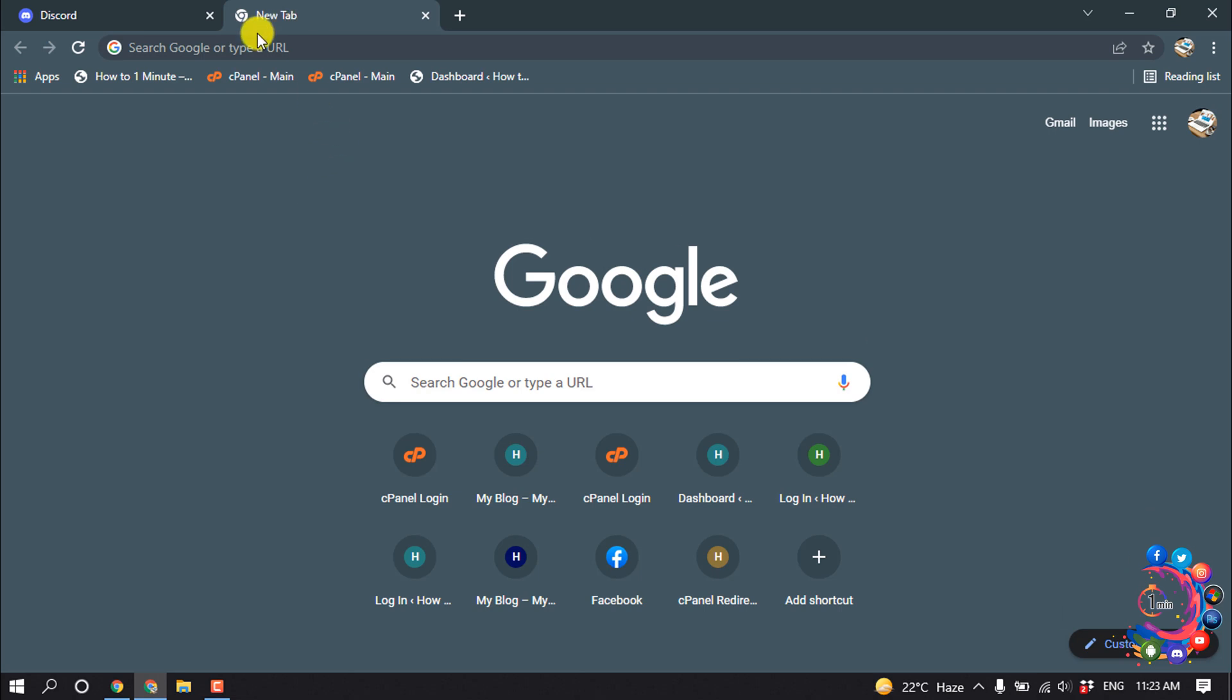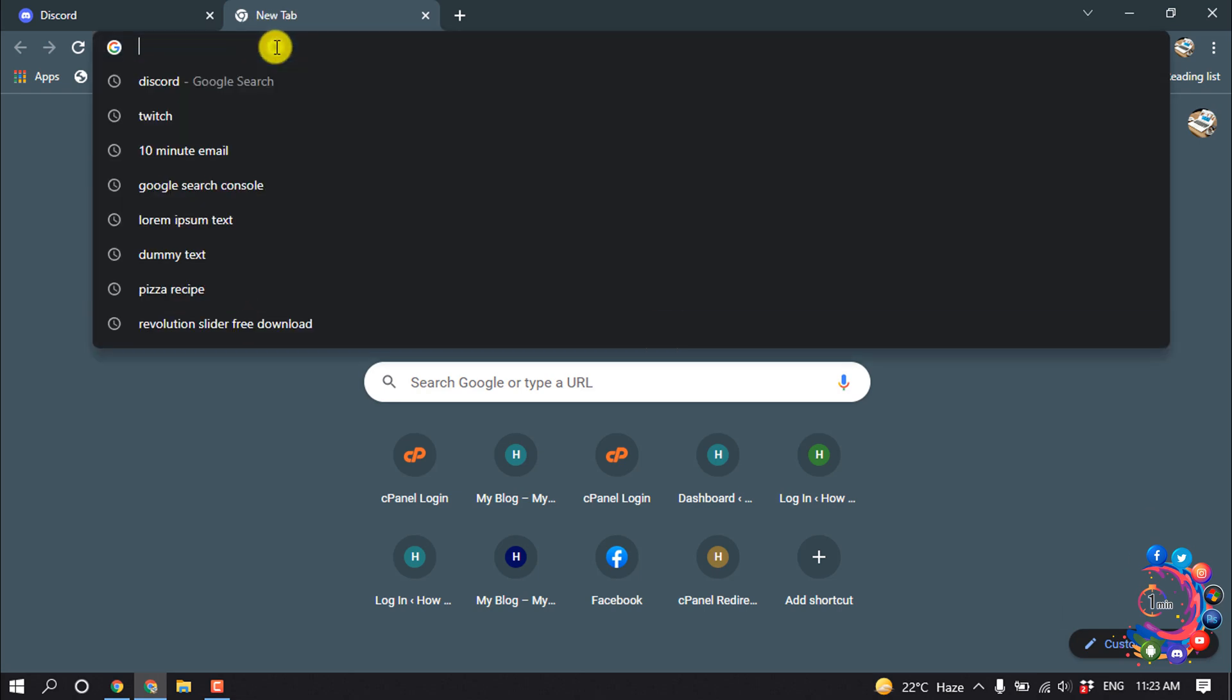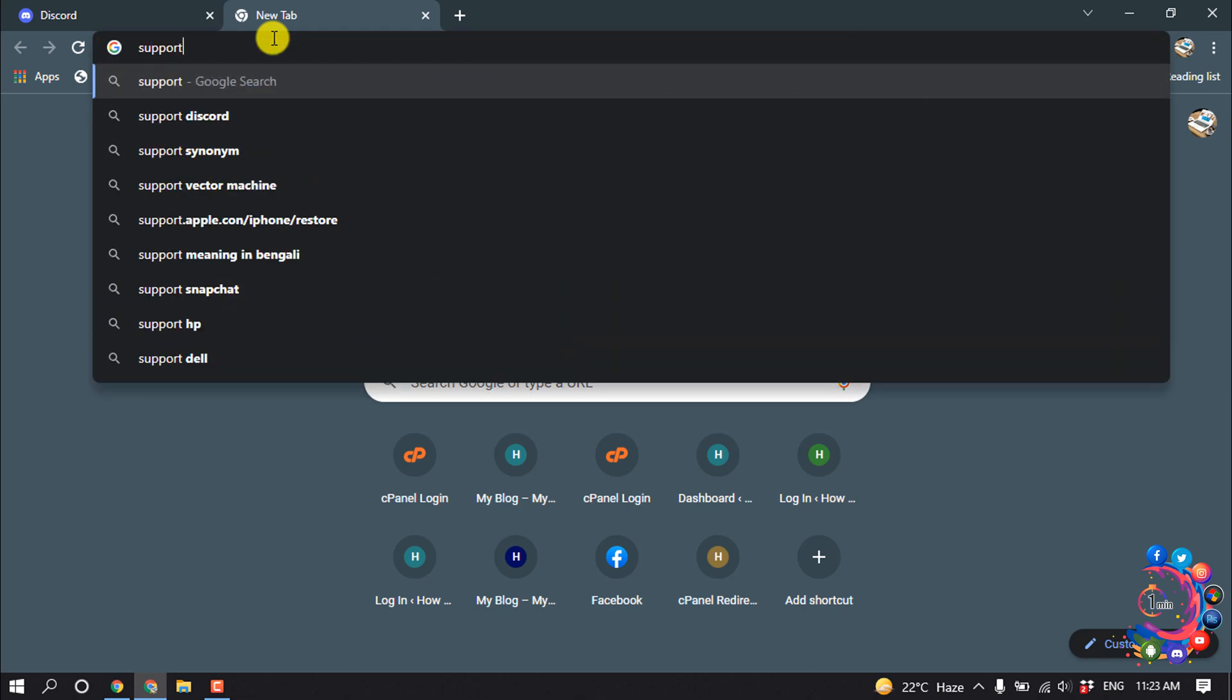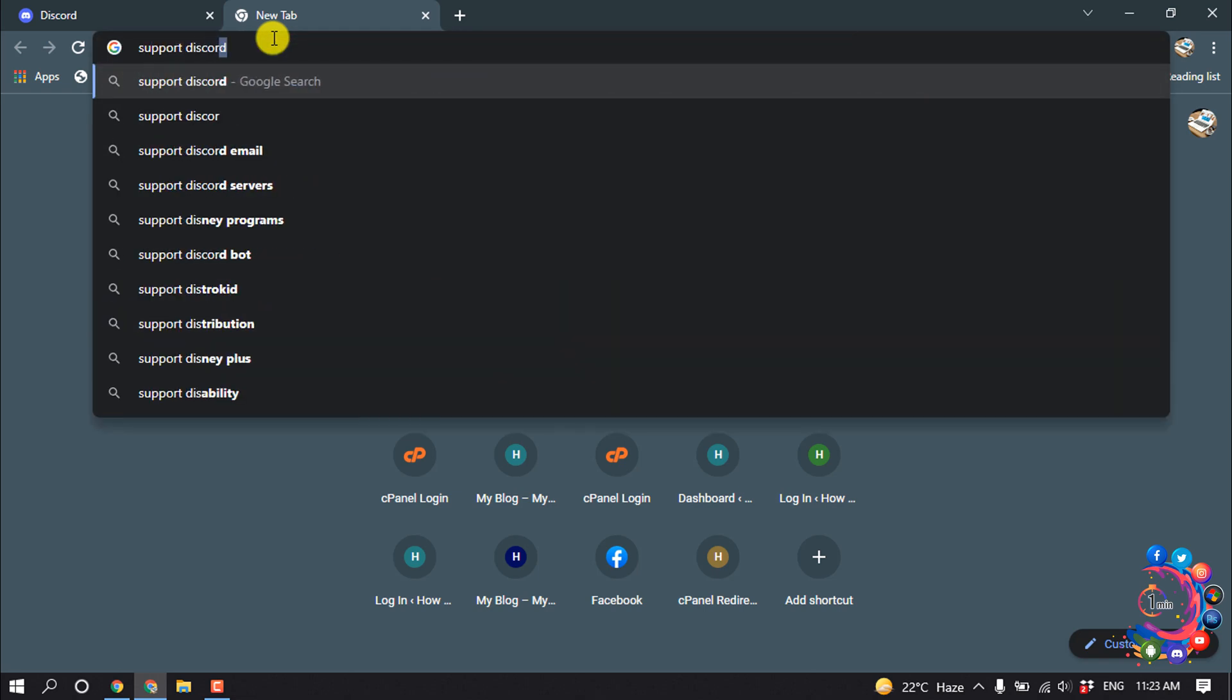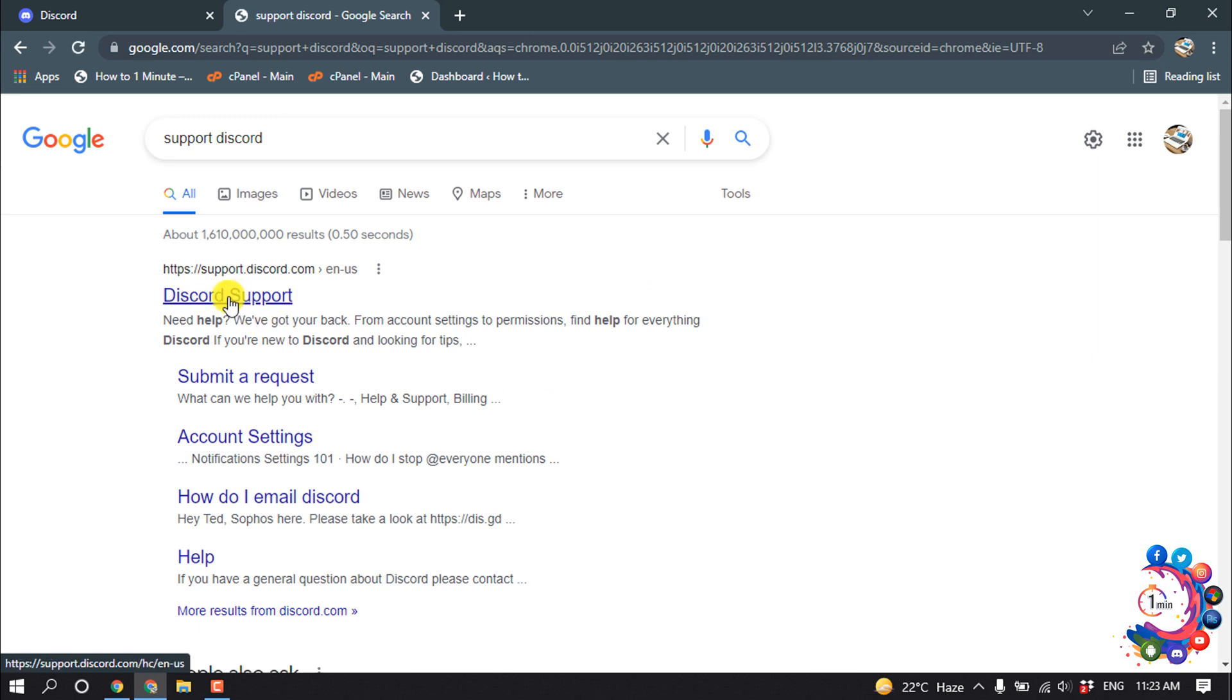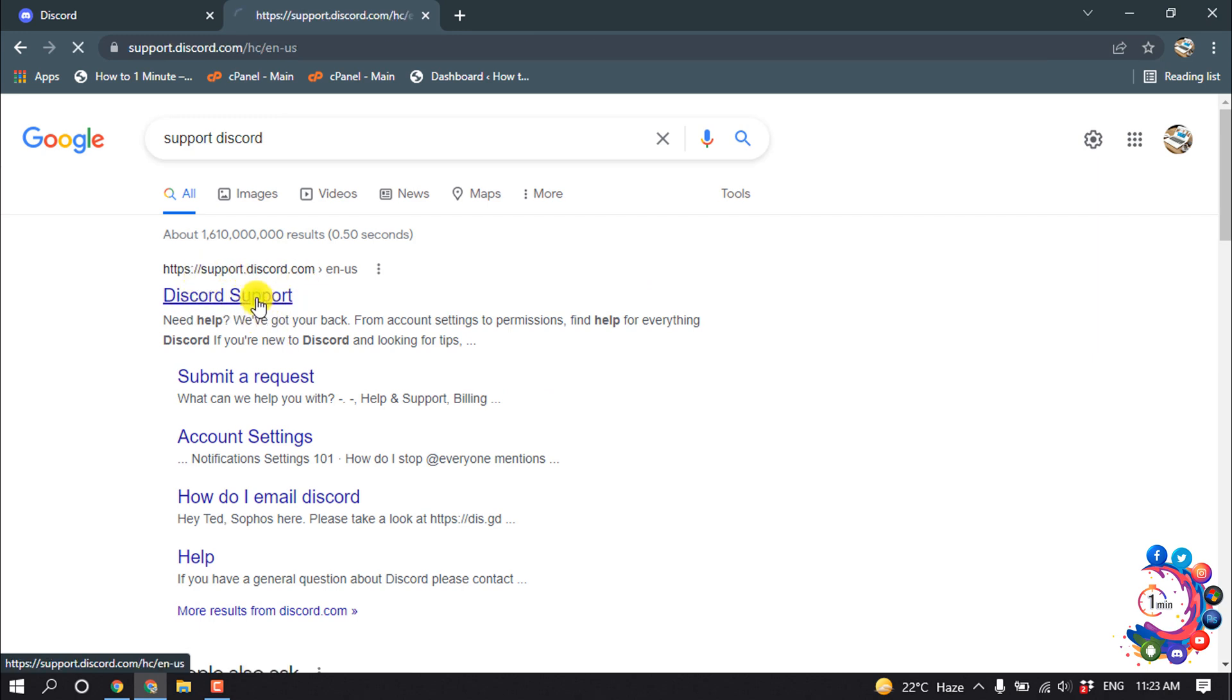So we have to open the browser and after that, search here for support Discord, and then open this first link support.discord.com.